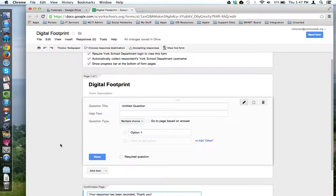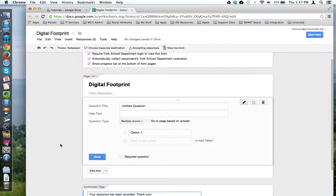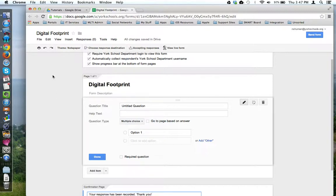This tour will look at how to configure and manage the responses you get from your Google form. The whole reason for creating a Google form is because you want to collect data, what Google Forms calls responses, and there are a couple things that you need to consider when setting up a Google form.